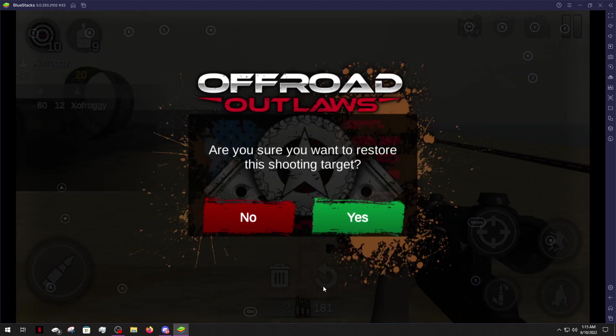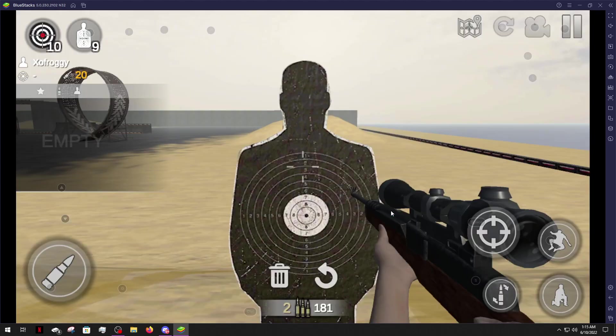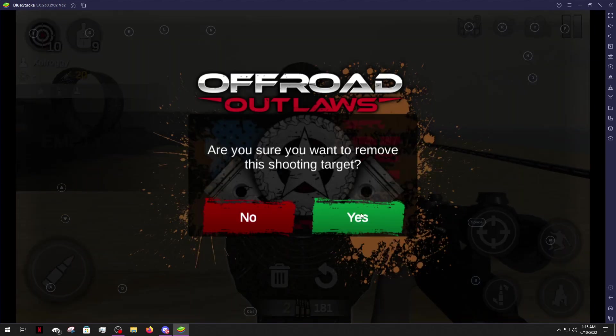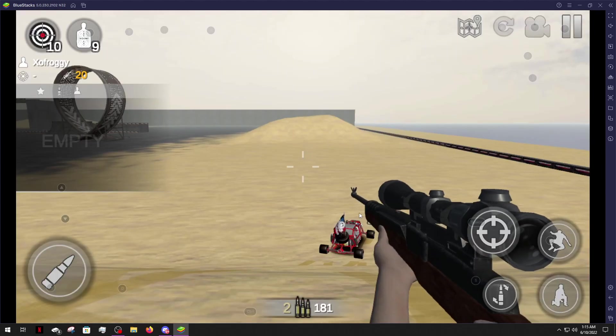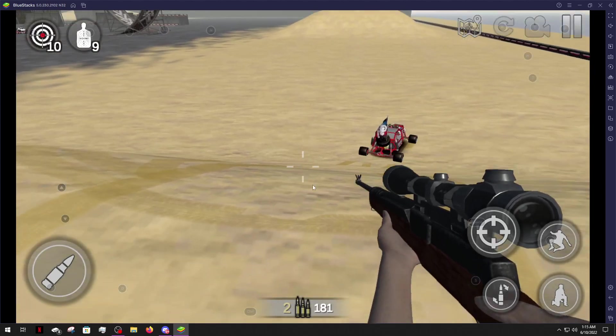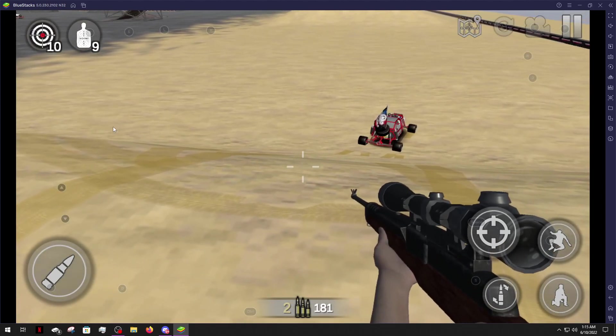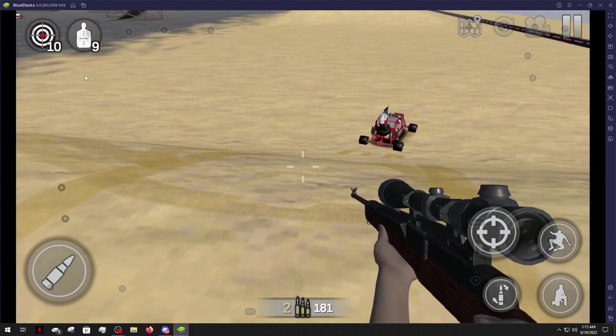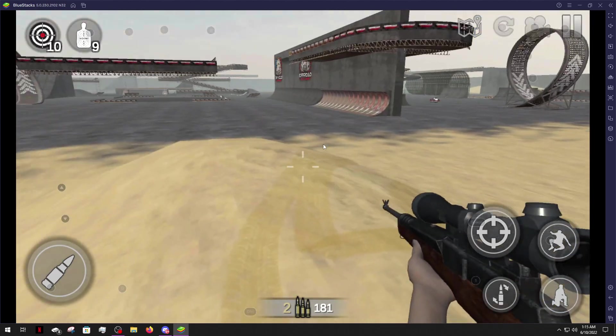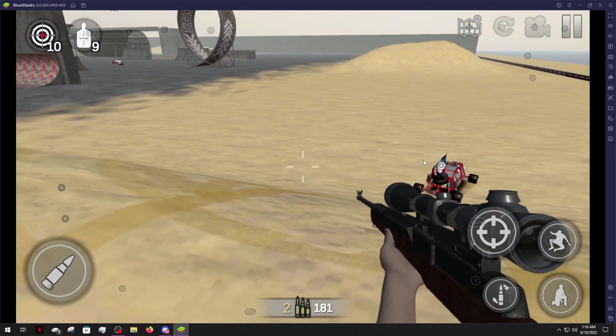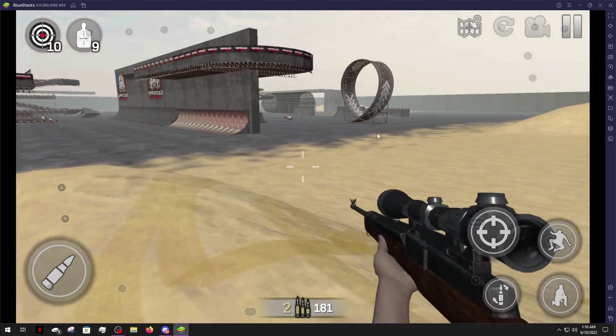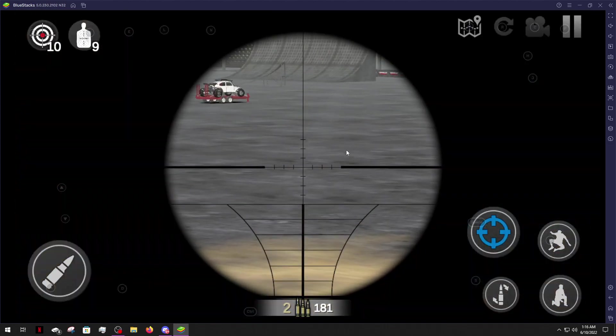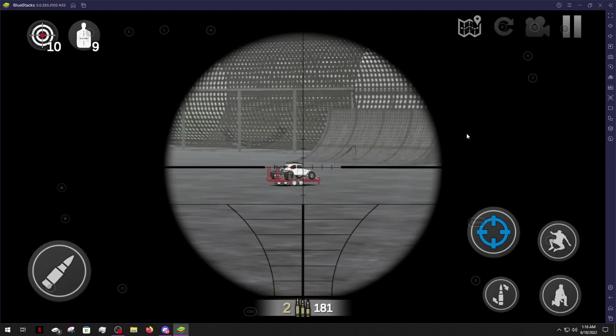All right, so we're back over here. We can restore this target or we can just remove it. And if you remove it even if it's a fully restored target, you do not get it back. Which is kind of a little sad, but hey, it's nothing not too bad of a deal there.